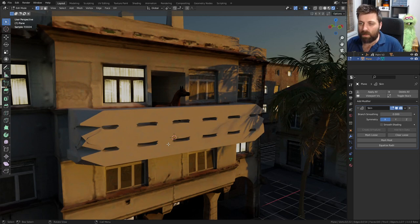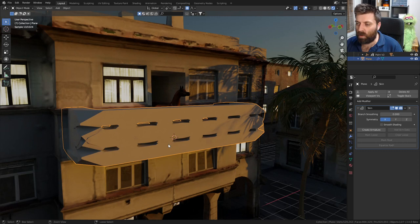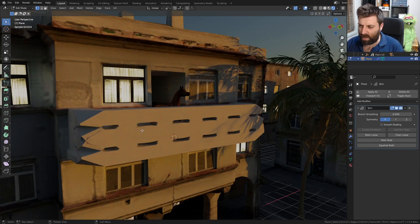Let's go into edit mode. Press A to make sure we've got everything selected. Control+A, and I'm just going to scale that in.